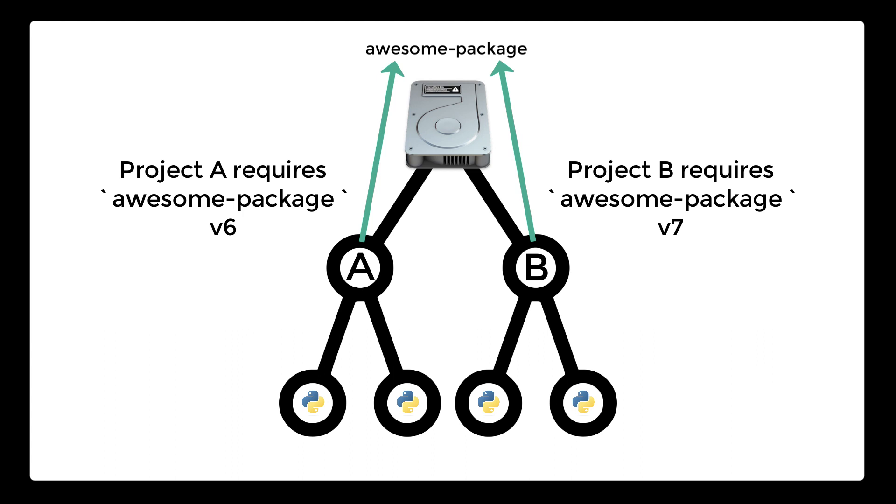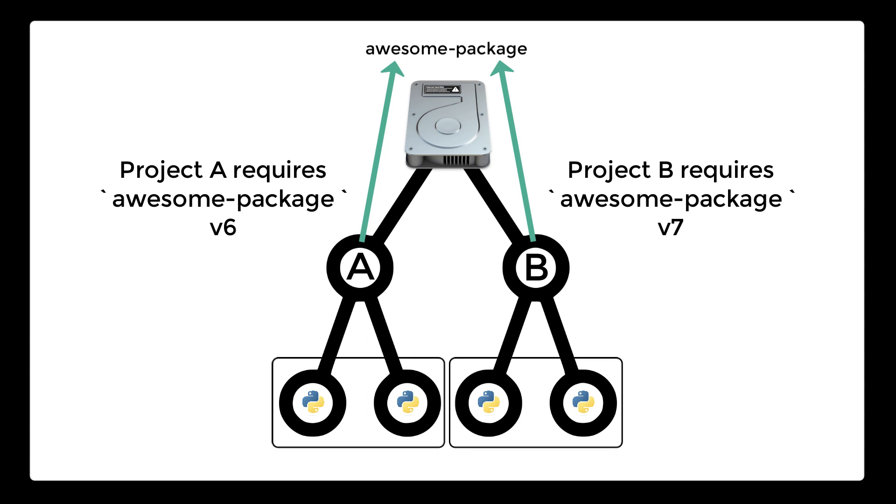For example, let's say that we have project A on our computer that uses a third-party package called awesome-package but uses version 6. Let's say that we also have project B on our computer, but project B uses awesome-package version 7. When referencing packages from our Python code, we can only specify the name of the package, not the version. So an issue will arise when running either project A or B because one of them will not be referencing the version of the package it needs.